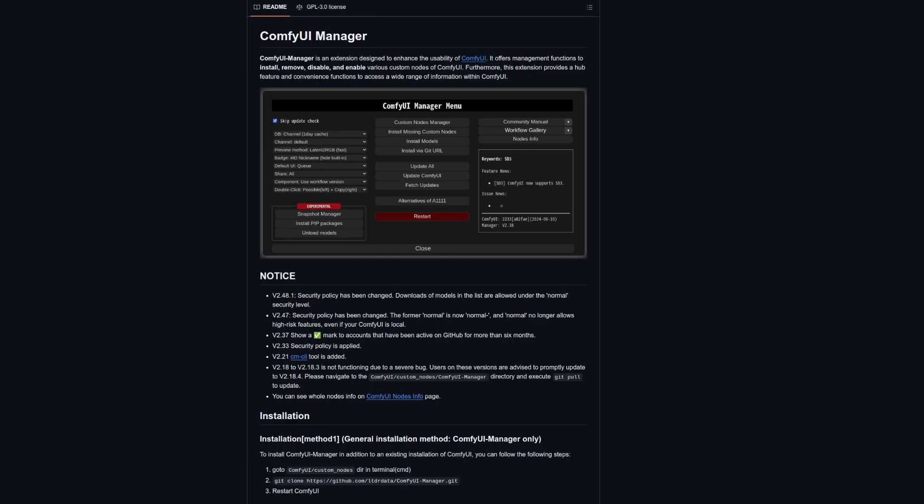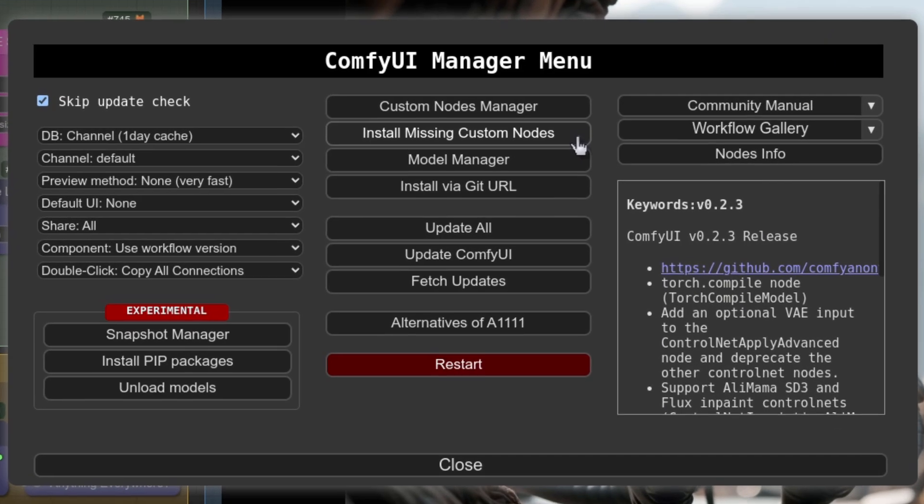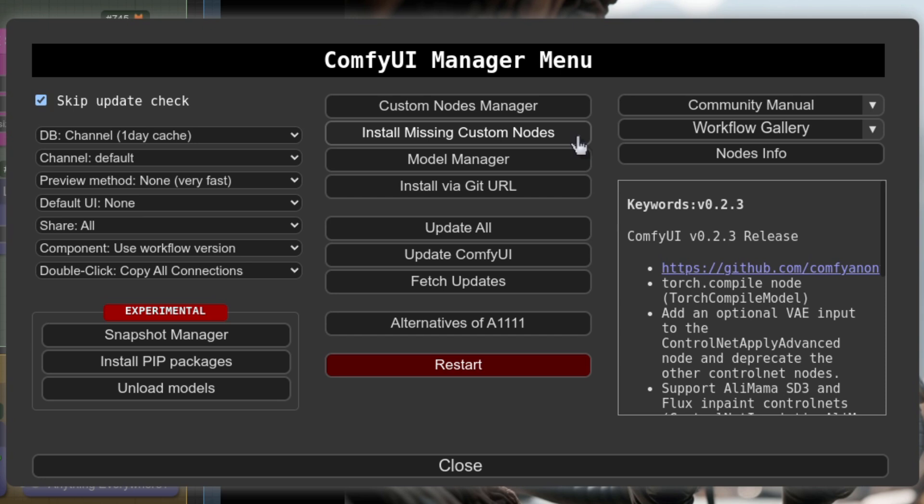Now the first time you load just about any workflow in ComfyUI, the chances are you'll need some custom nodes for it. This is where ComfyUI Manager comes in handy, so if this is your very first time using Comfy and you haven't got ComfyUI Manager installed yet, do that now. ComfyUI Manager will let you install any missing nodes for a workflow, so if you are missing some, open up manager, click install missing and restart when prompted—all nice and easy.